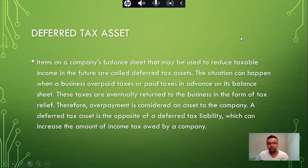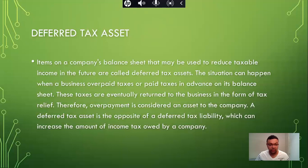Items on a company's balance sheet that may be used to reduce taxable income in the future are called deferred tax assets. This situation can happen when a business overpaid taxes or paid taxes in advance on its balance sheet. These taxes are eventually returned to the business in the form of tax relief; therefore, the payment is considered an asset to the company. The deferred tax asset is the opposite of deferred tax liability, which can increase the amount of income tax owed by the company.